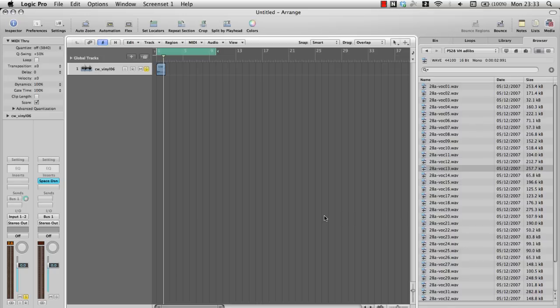Hello, and welcome to another Logic tutorial with me, Ed the Shed. My name is Ed, but I'm not a Shed.